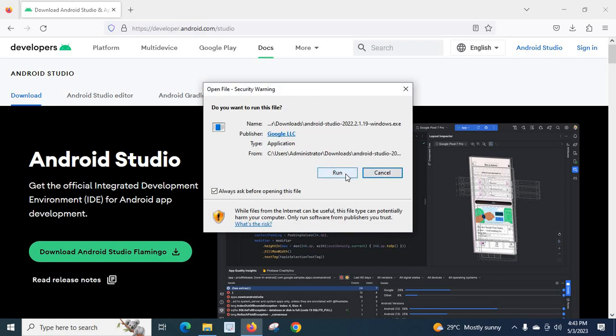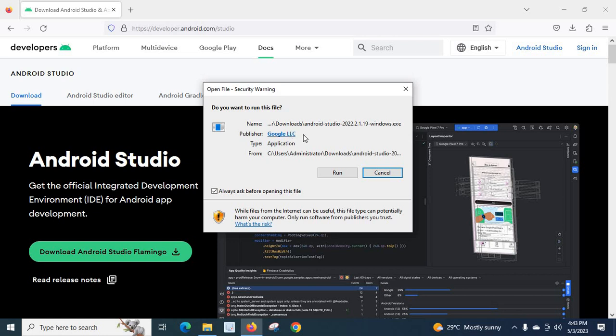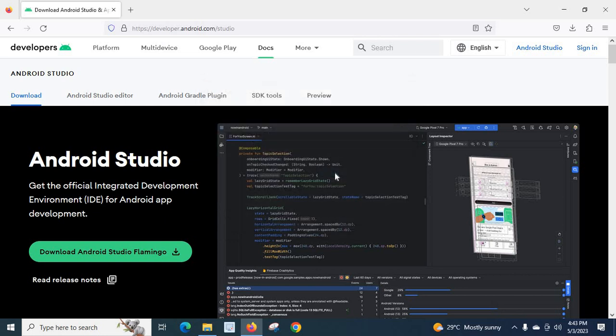Let us click on Run button. First, let us read. Do you want to run this file? Name. Android Studio. 2022.2.1.19. Windows.exe. Publisher. Google. So, let us click Run button.